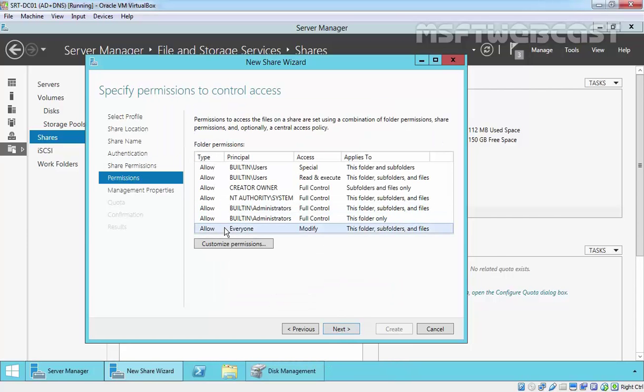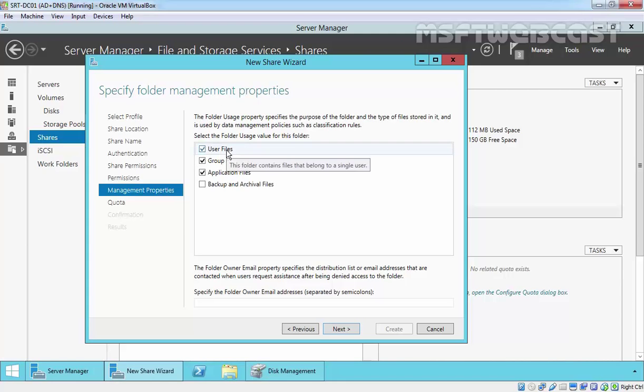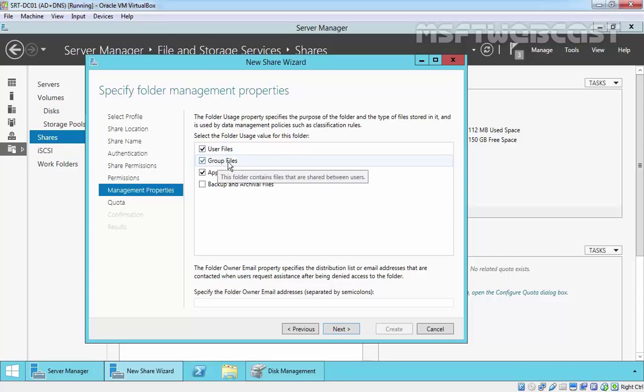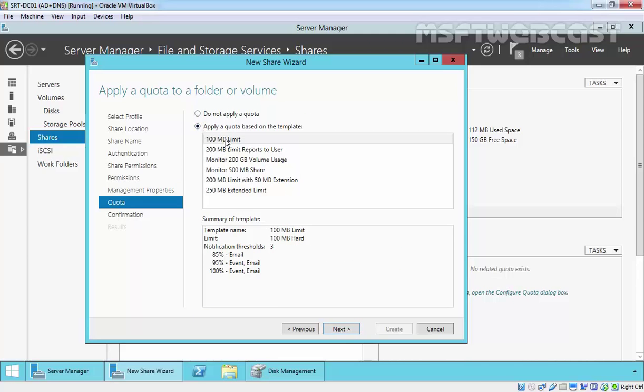Here you are seeing we have Allow Everyone with Modify permission. Click on Next and specify the folder management properties, which type of files and folders you want to store under this share. By default, selected options are User Files, Group Files, and Application Files. Click on Next.